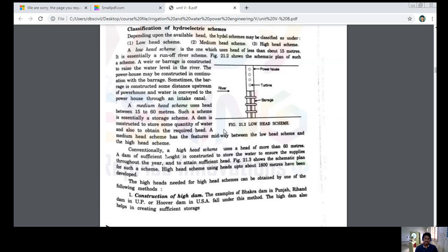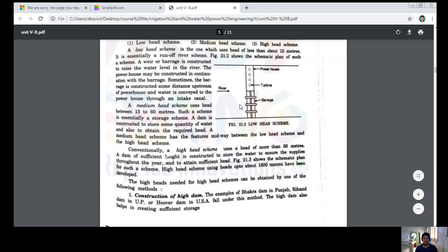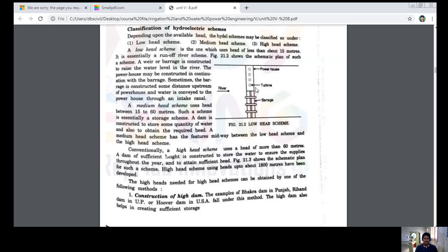The powerhouse may be constructed in continuation with the barrage sometimes. The barrage is constructed some distance upstream of the powerhouse, and water is conveyed to the powerhouse through an intake canal. The low head scheme uses a head of less than 15 meters.